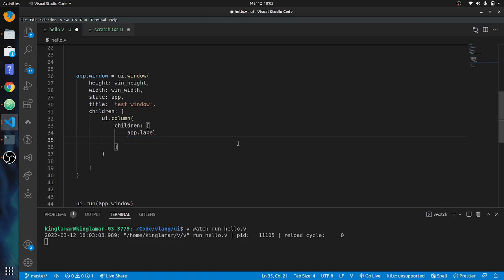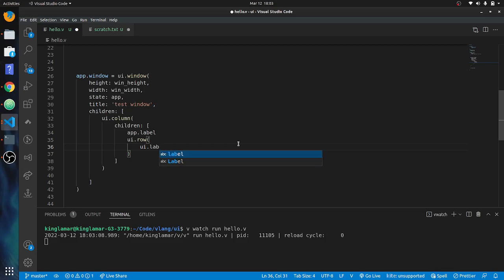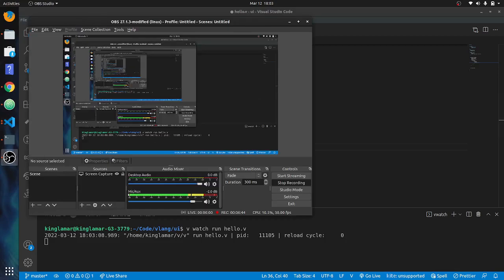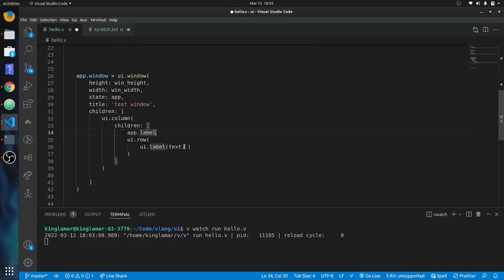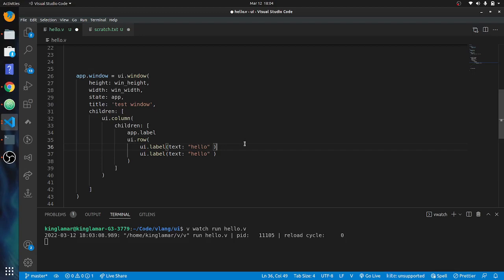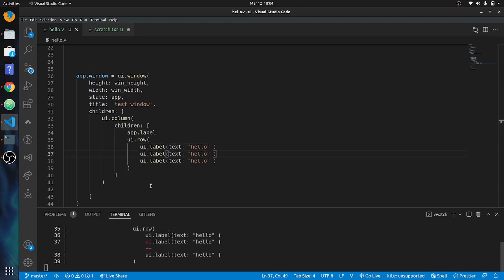We also have the other layout widget `row`, which is going to lay things across horizontally. We'll put another `ui.label` in here and put the text as 'hello'. Just to show that this is going to go across horizontally. I think I have to put a comma after every one of these.